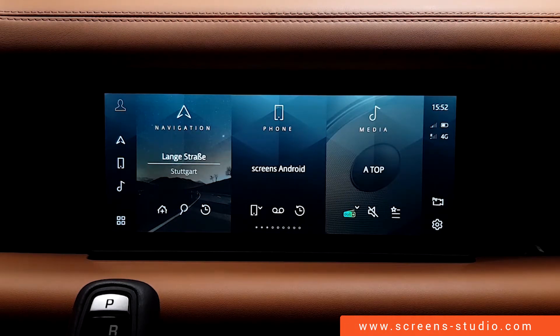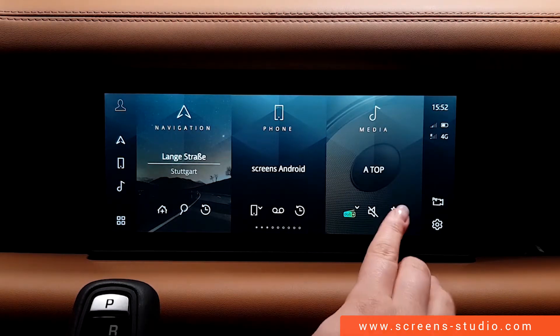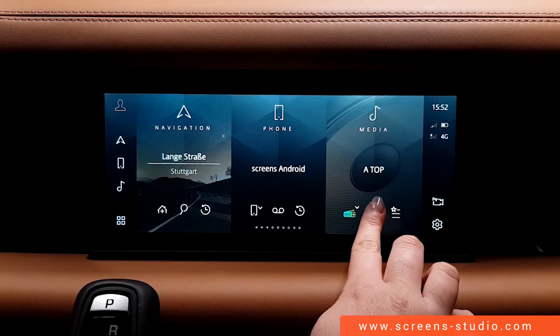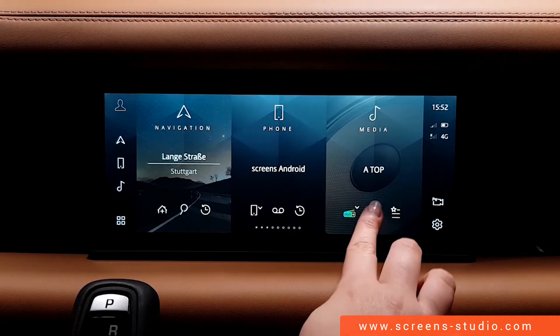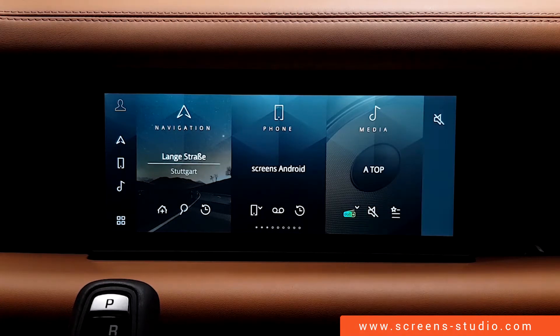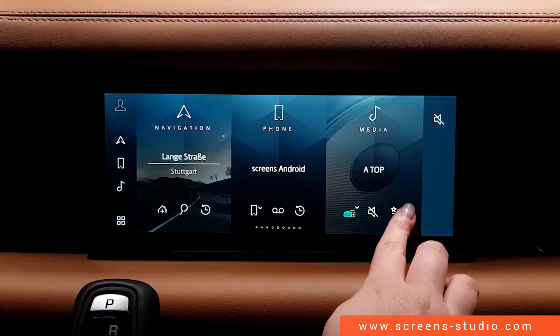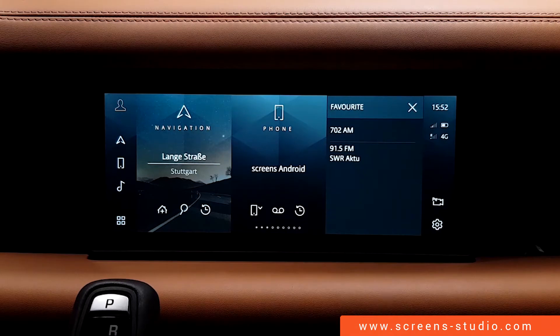We can mute or unmute the radio station, and use a favorites list where we can save favorites from different kinds of radio stations.